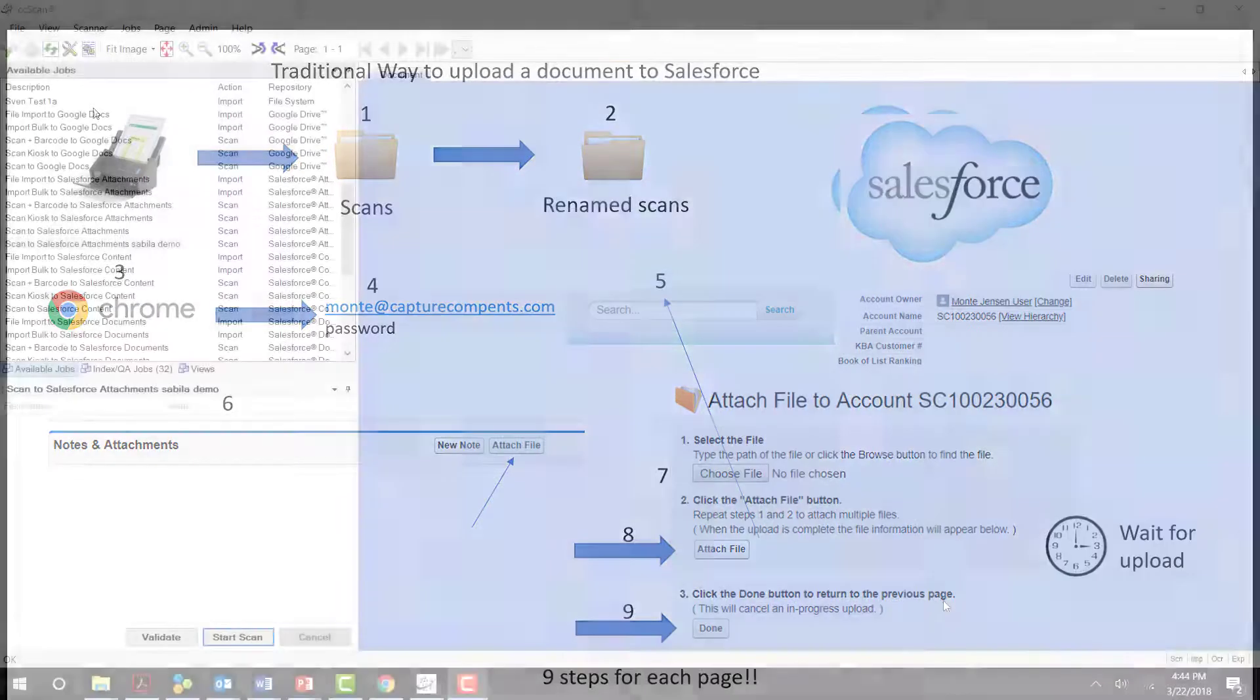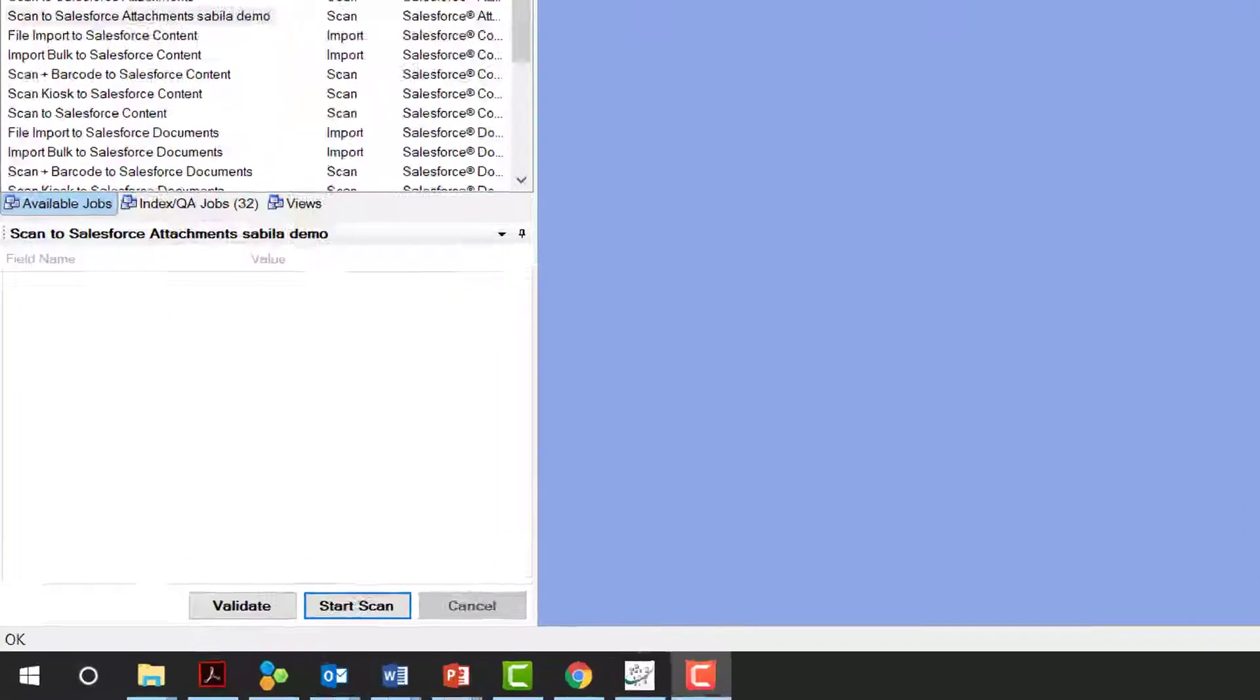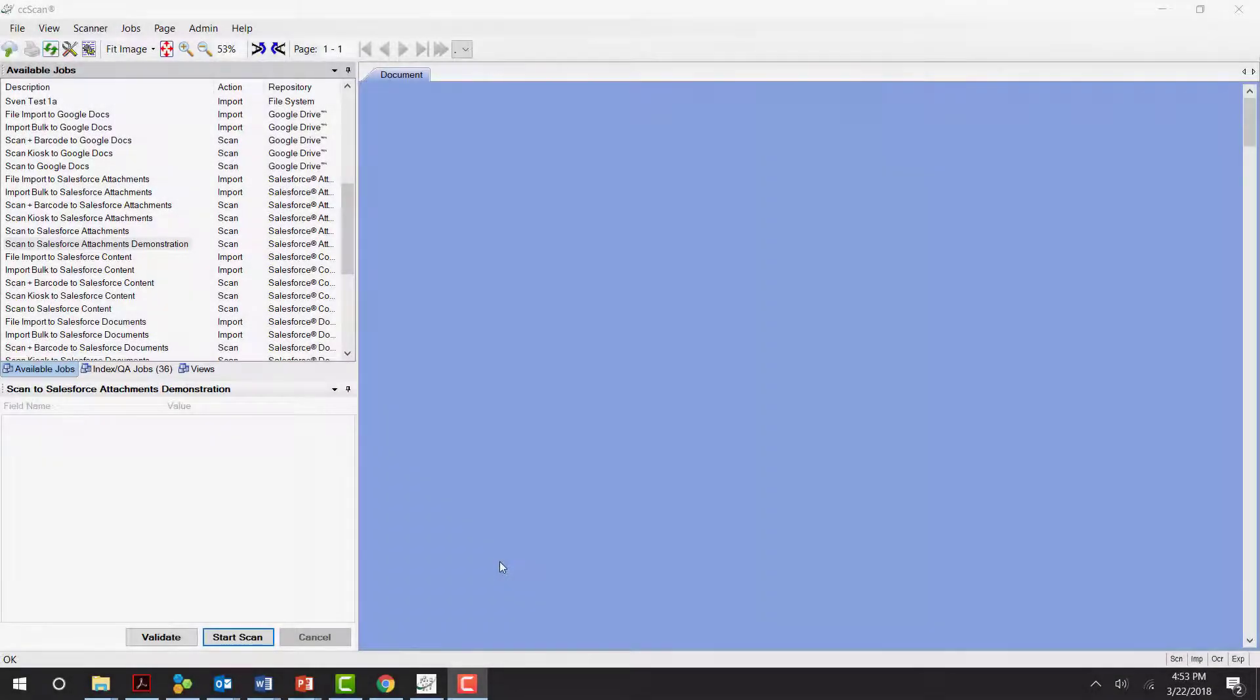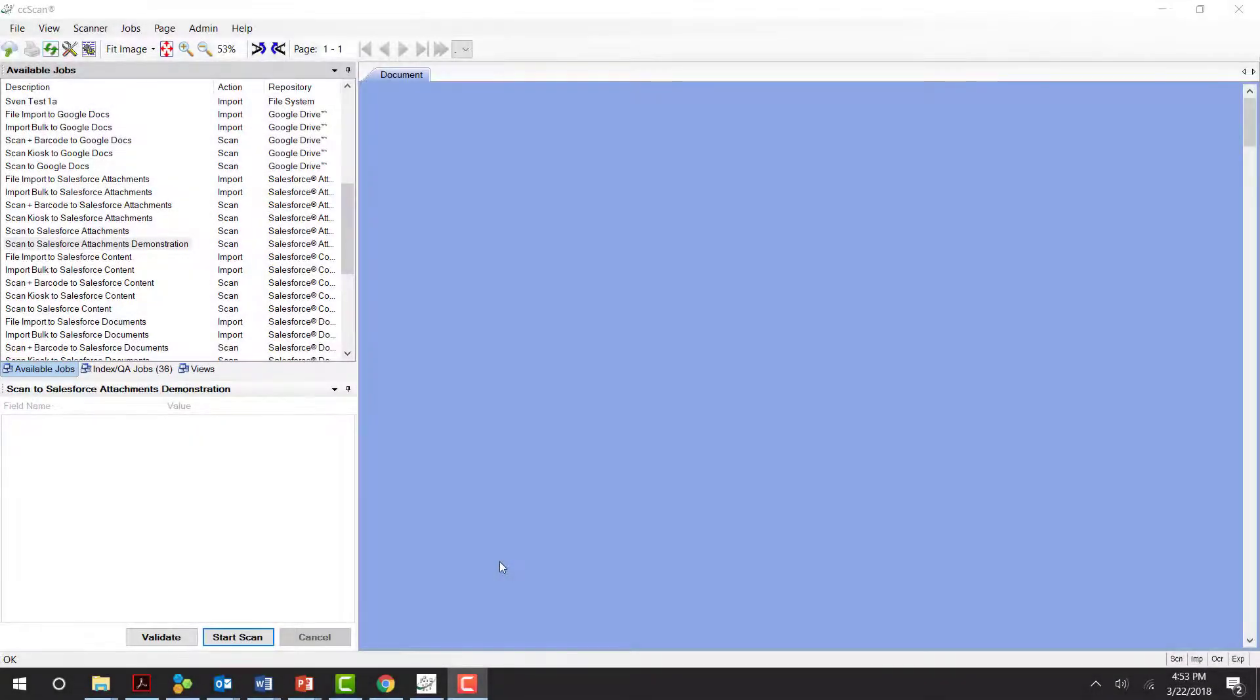Simply launch CCScan, load the paper in your scanner, and click on the Start Scan icon in CCScan. The software does all the work. Let me show you what it looks like in real time.